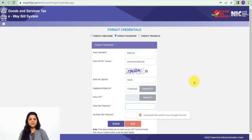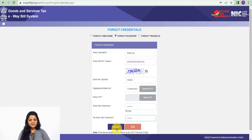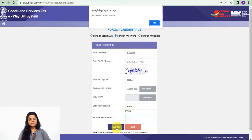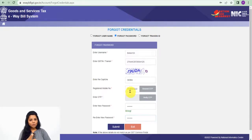So you have to now enter the new password, re-enter the new password and click on submit. Password do not match. If passwords don't match, you will get this message.